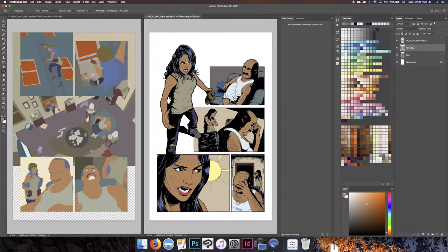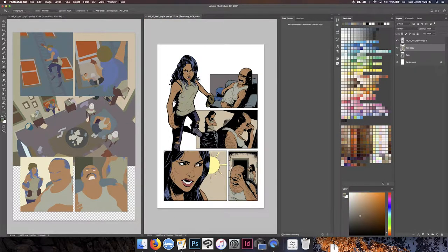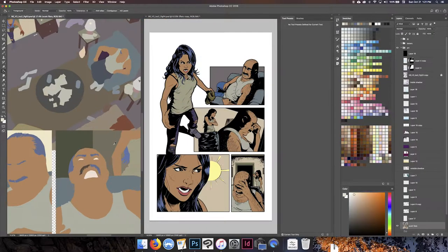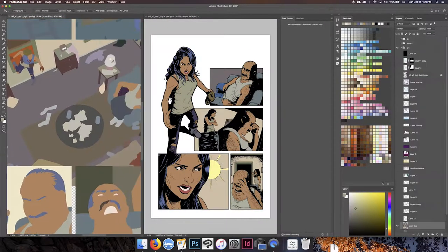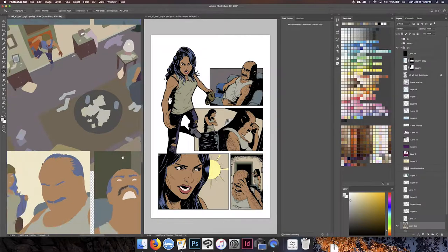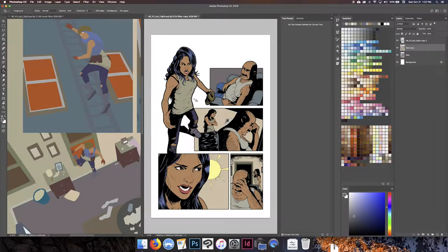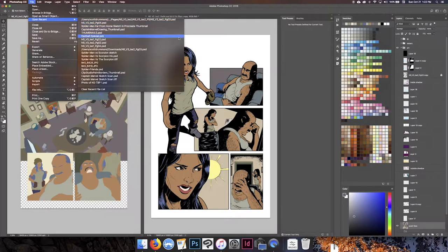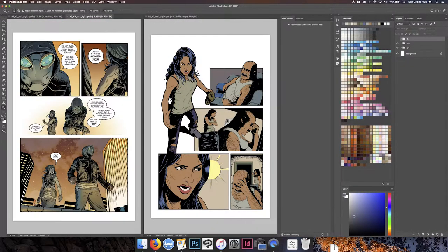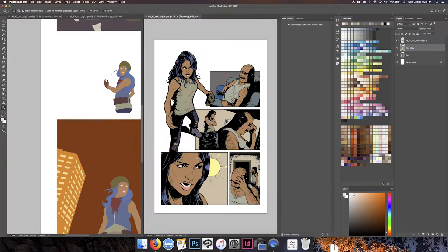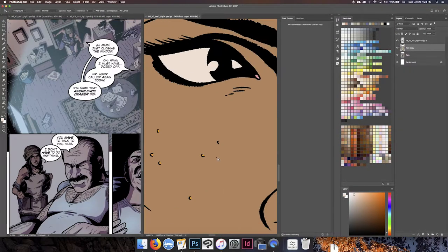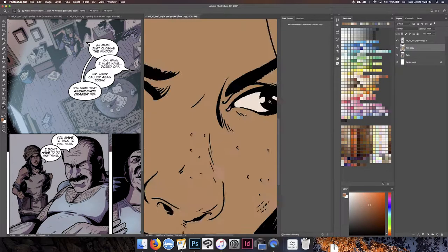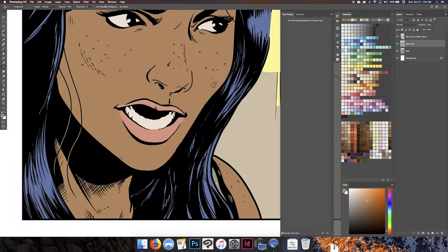At this point I go through and change some of those flat colors to the colors that I actually want to use. I'll open up another PSD of another page to get Mariana's lip color right. It's important to keep those colors consistent from page to page so that everything looks right as you're reading through the story, even though I'm doing this one page at a time.